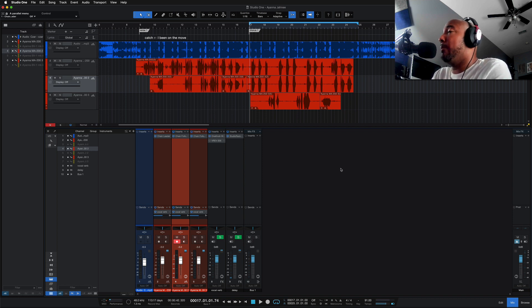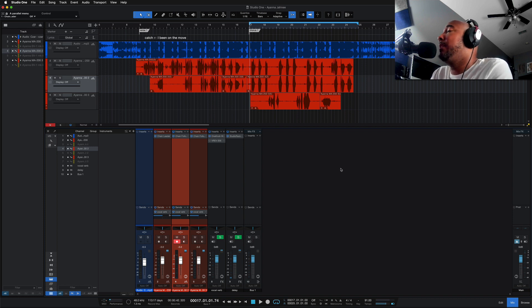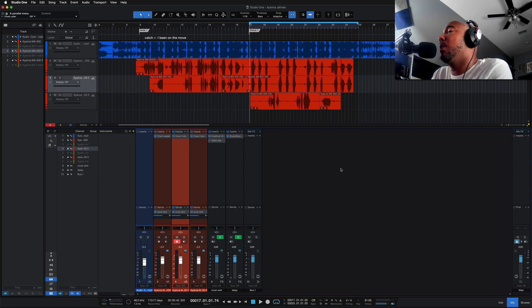And it is something that I am glad is now in Studio One 6, and that's the ability to send effects to other effects channels.